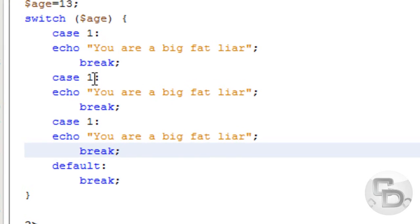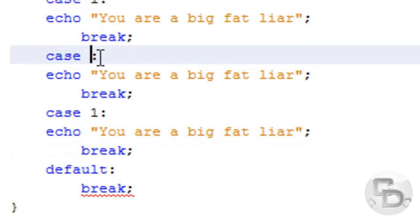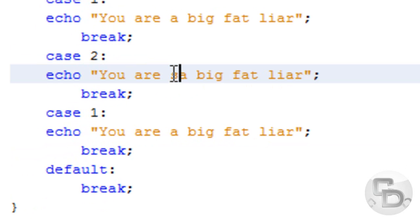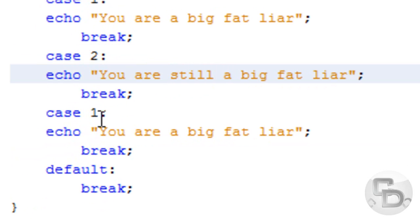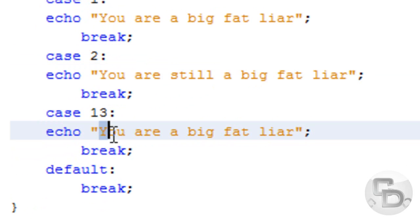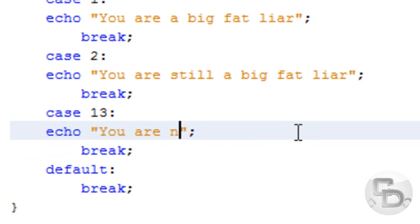And if it's 2... You are still a big fat liar. If it's 13... You are not lying.